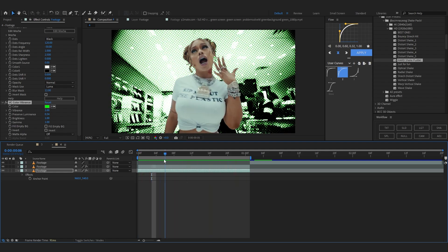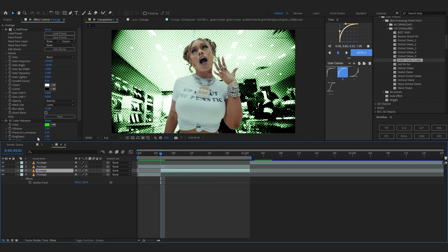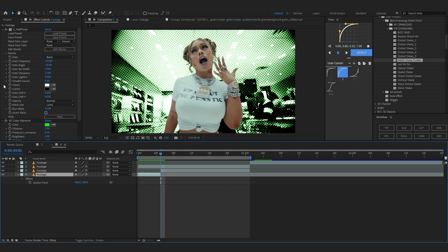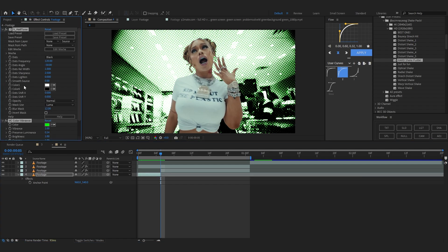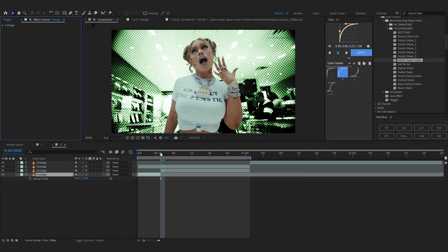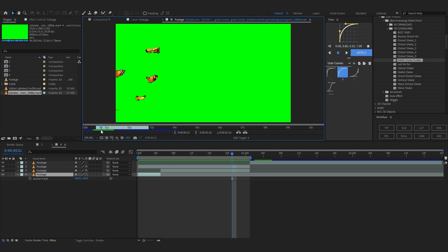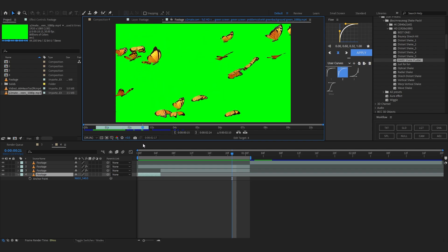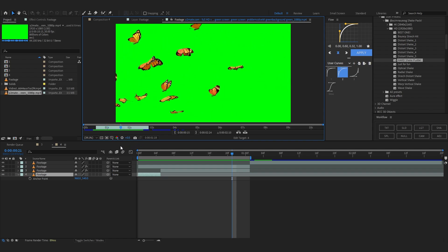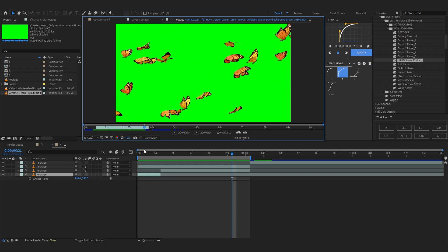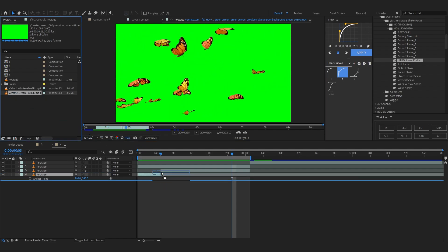I don't want the effect from the beginning, so let's go to about here and delete the roto effects from the beginning. After that, I found some green screen butterflies on YouTube, so I'm just gonna drag them over here.